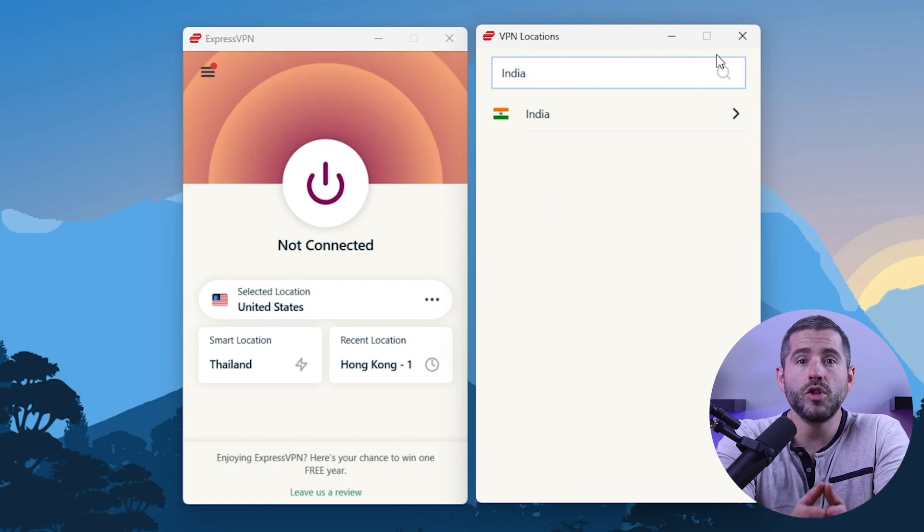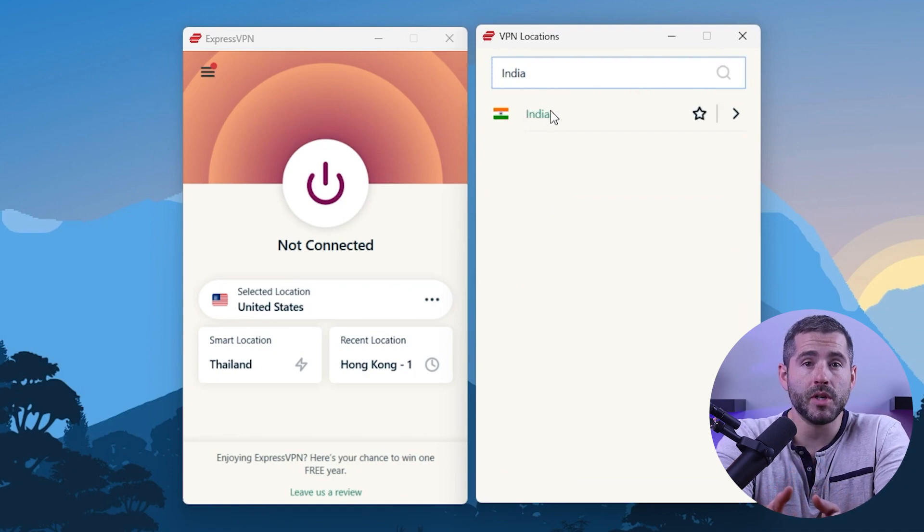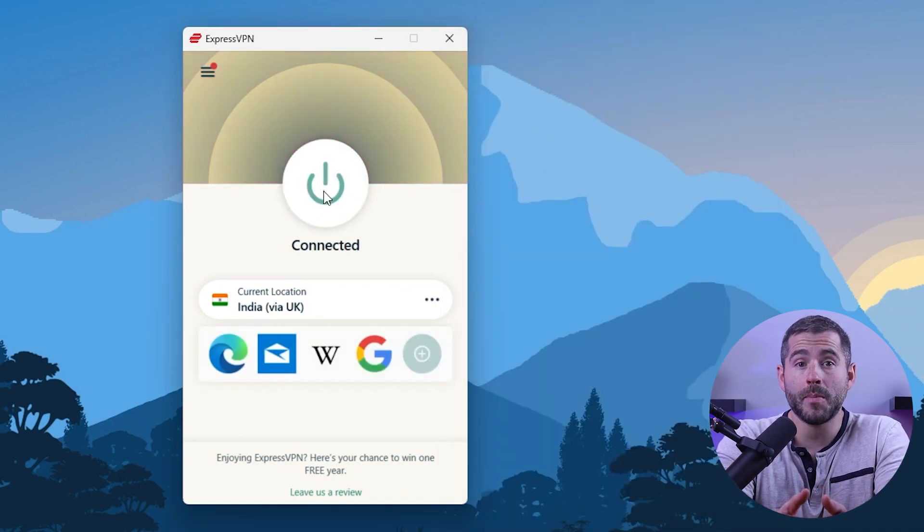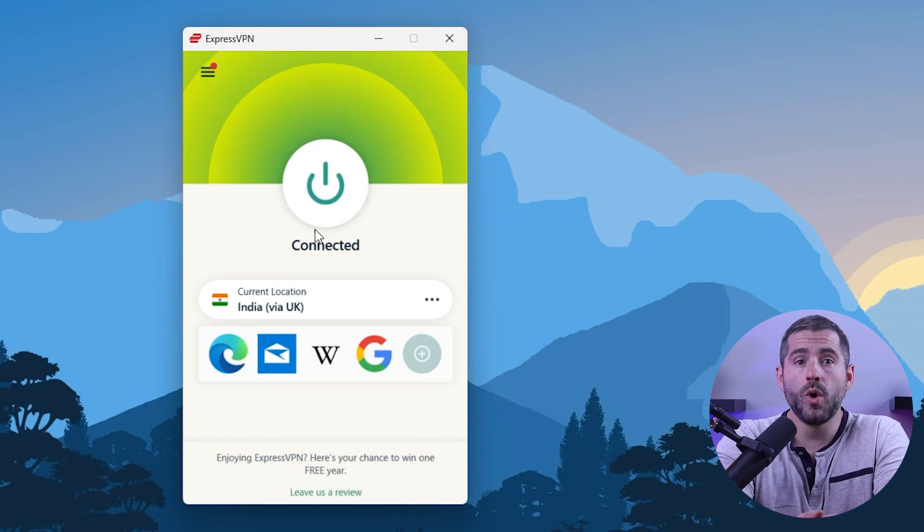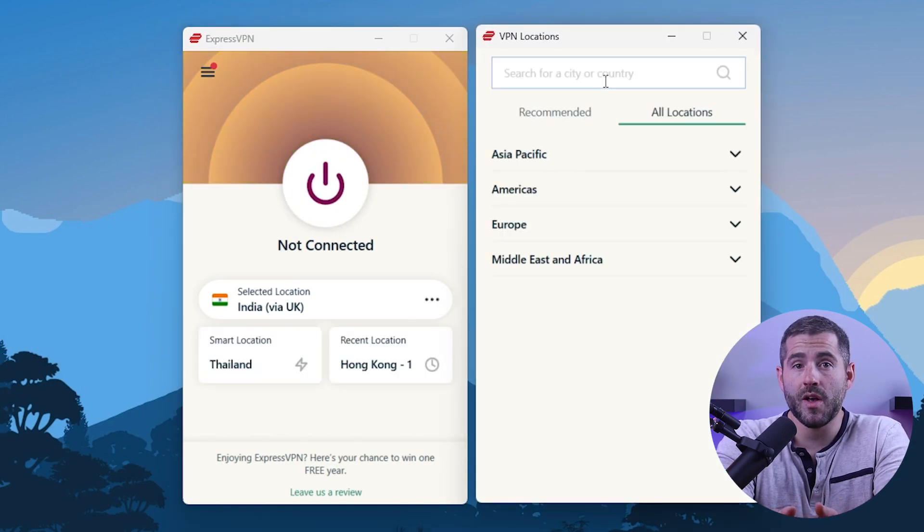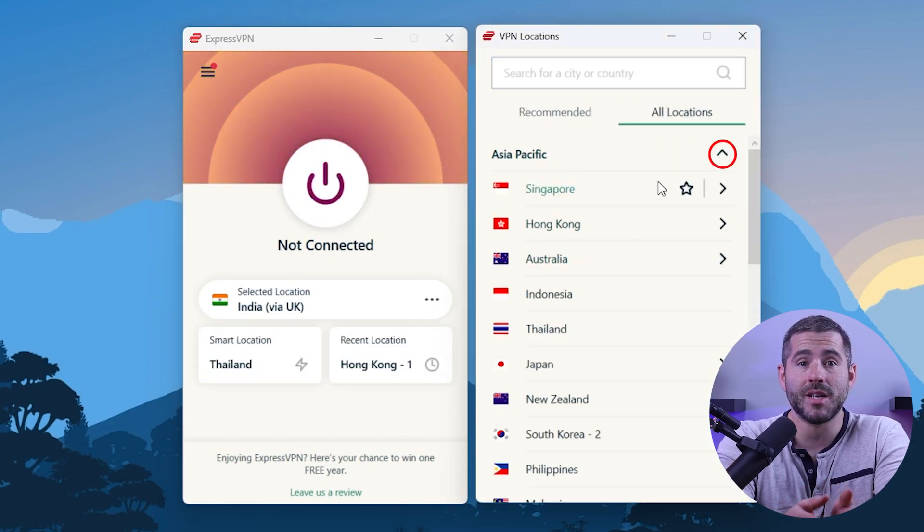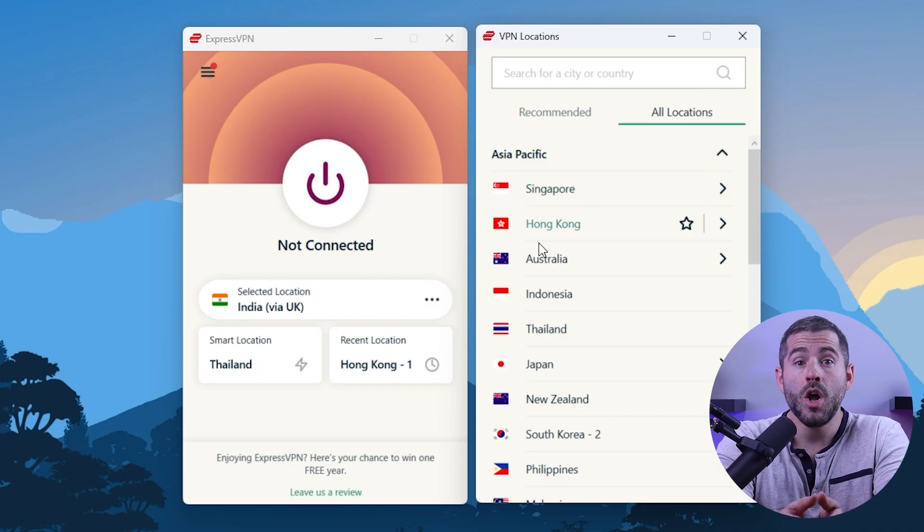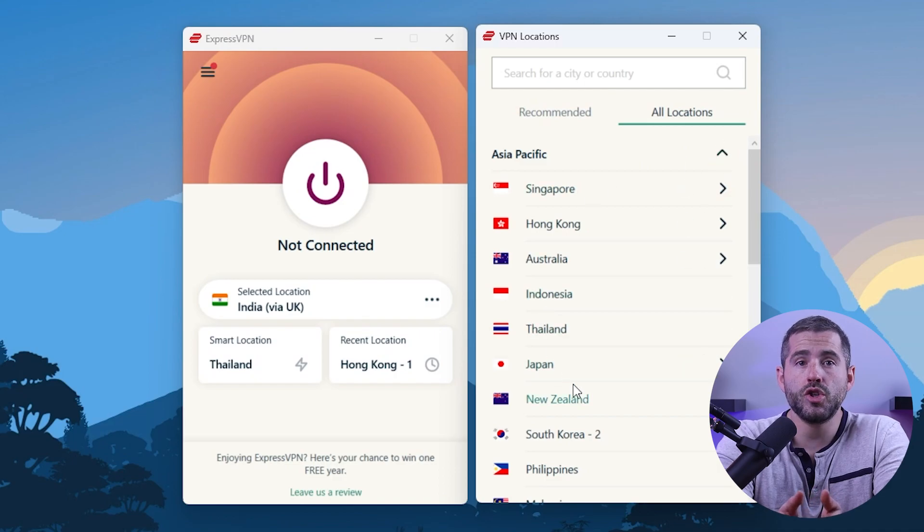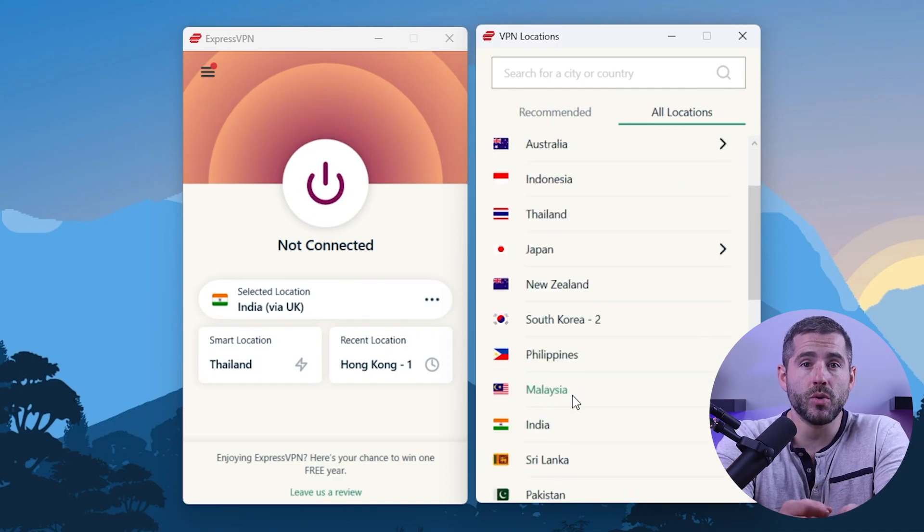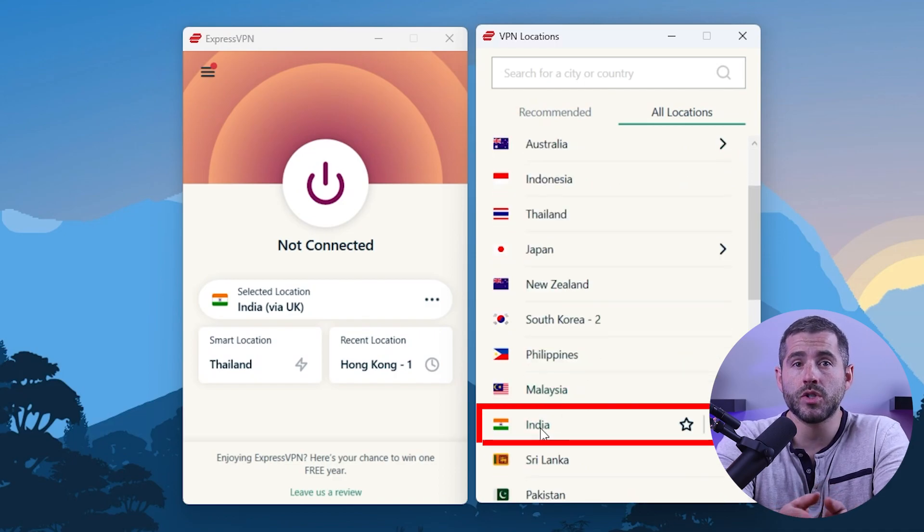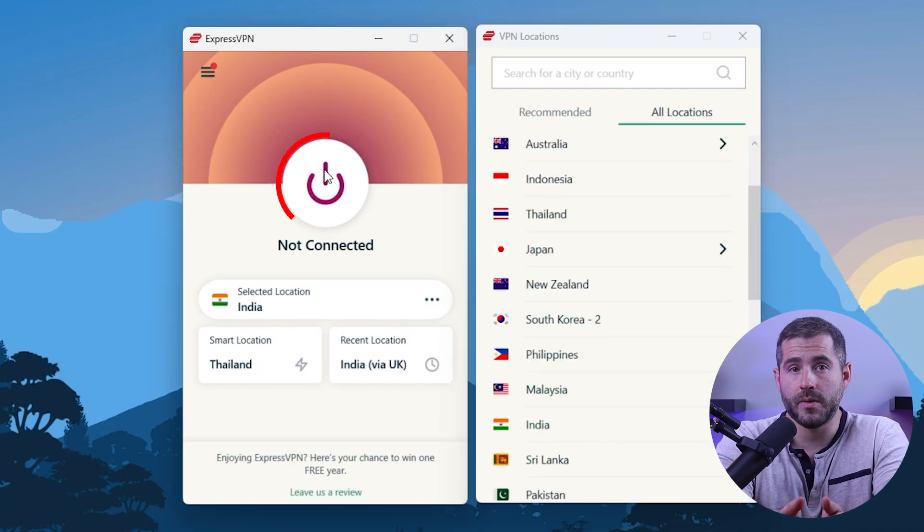Then you can either double click on the country and Express will automatically select a location, or you can select a server location yourself by clicking on the arrow next to some of the countries. Alternatively, you can just select a location and use the on-off button.